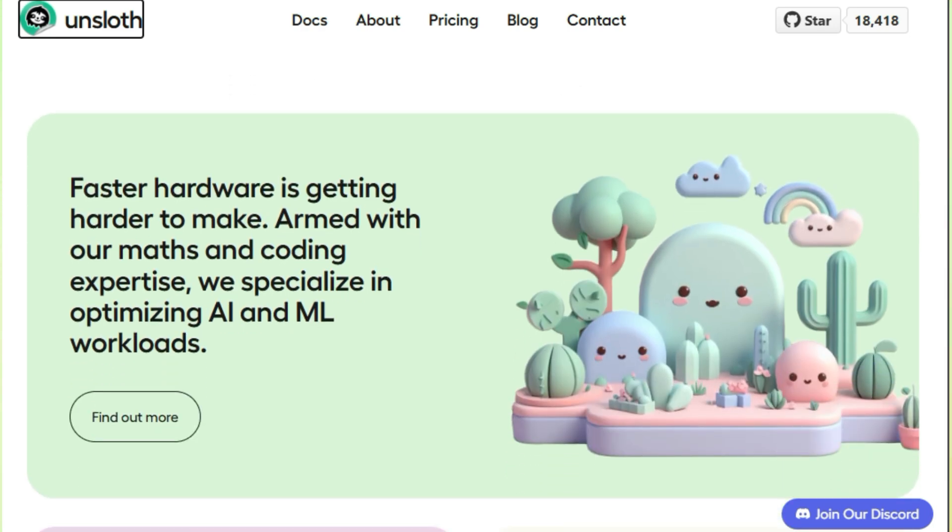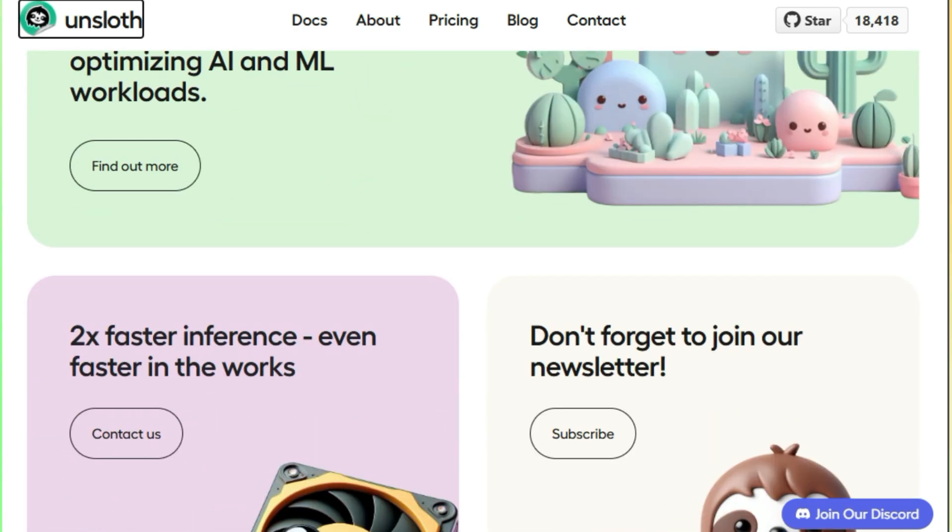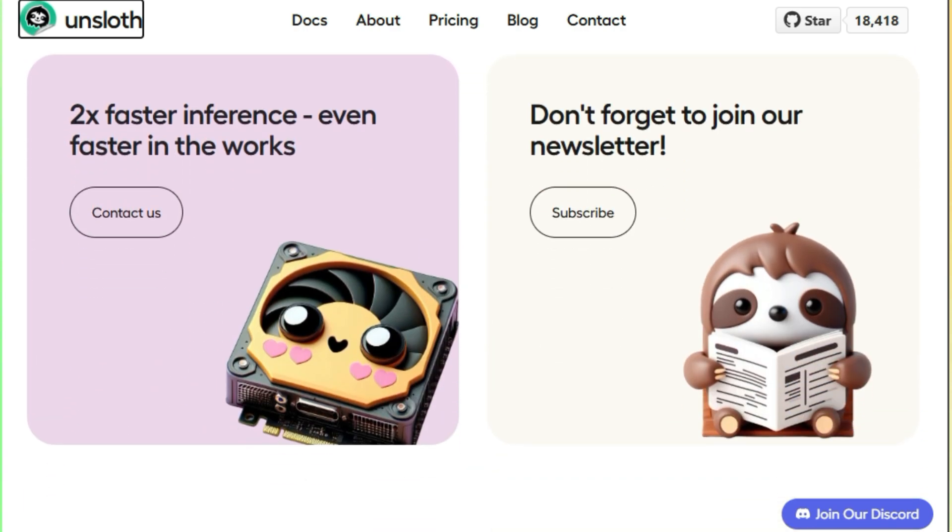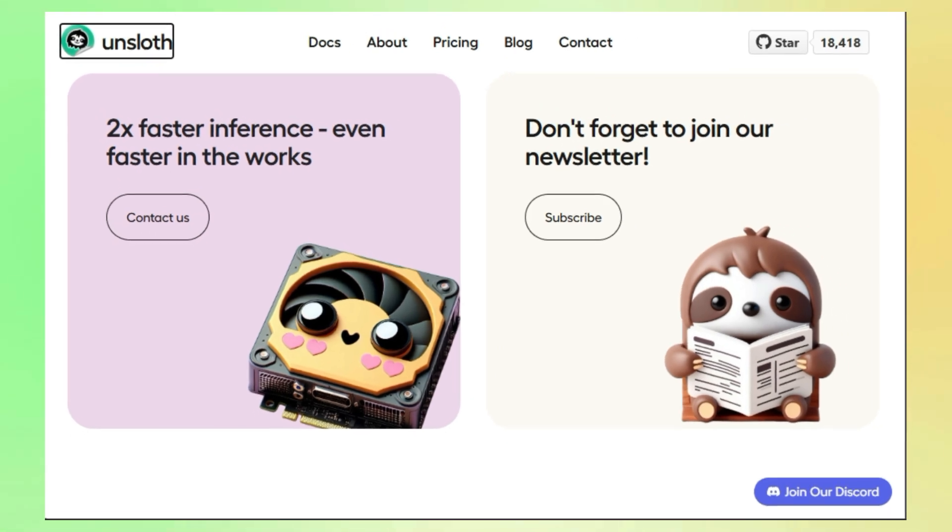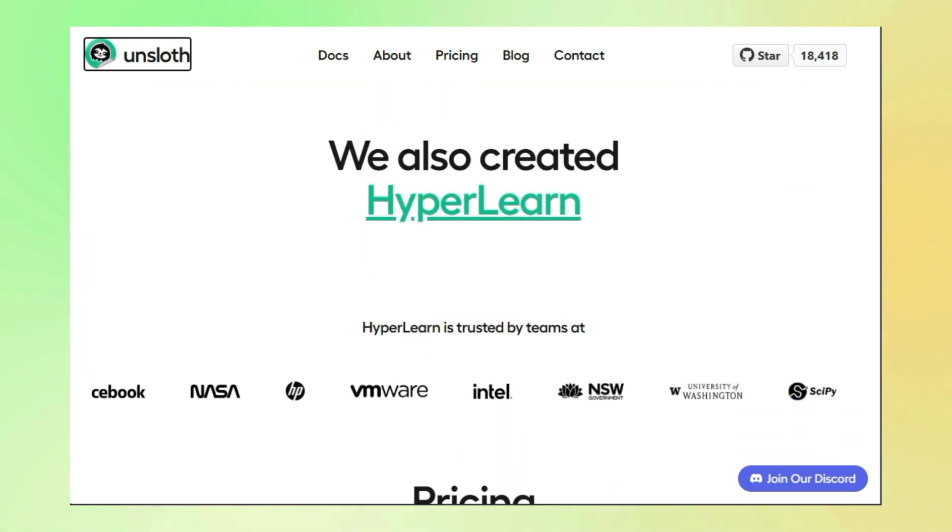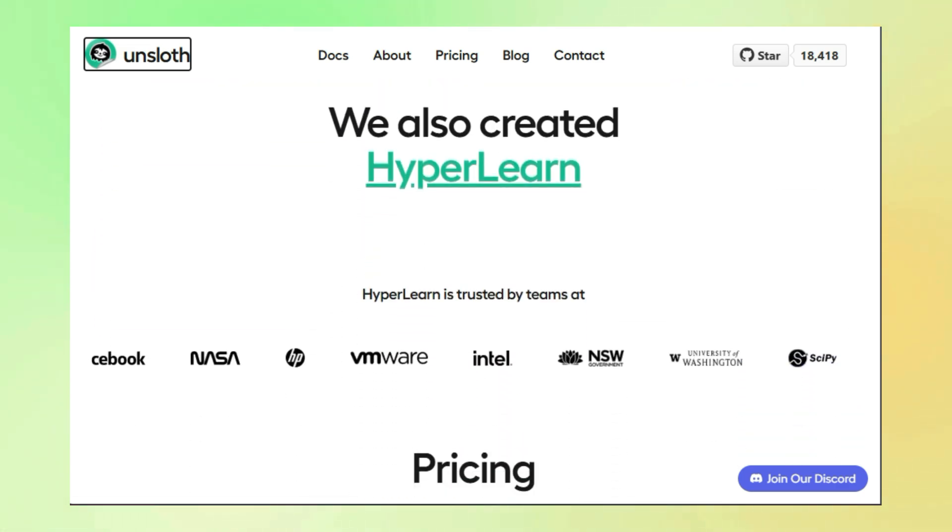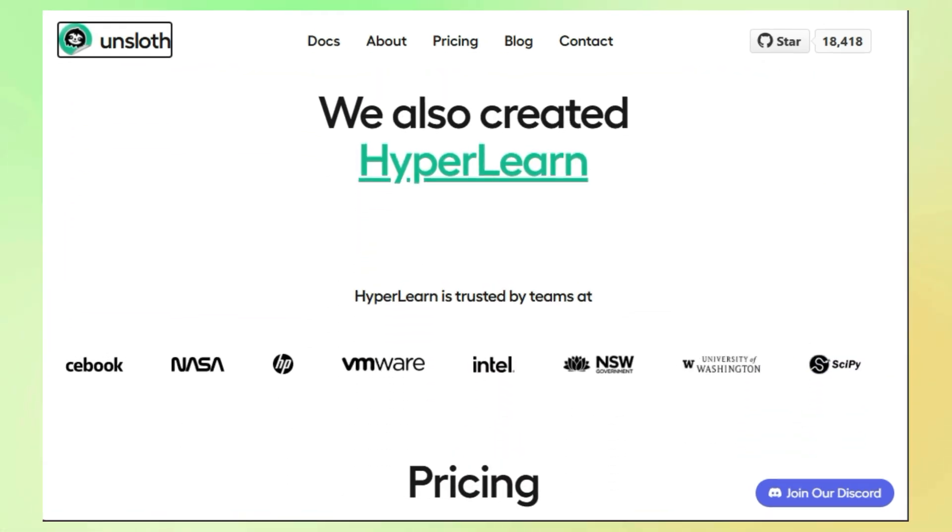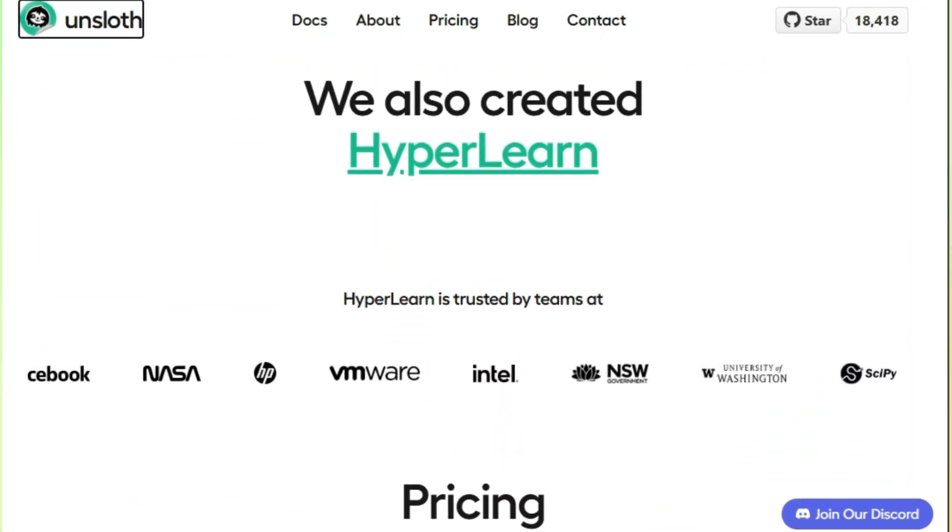And Unsloth doesn't stop there. It supports a huge range of popular LLMs, including Llama 3.2, Mistral, Phi, Qwen 2.5, and Gemma. And if you want to push the boundaries of efficiency even further, Unsloth plays nicely with quantization techniques like 4-bit and 16-bit QLora, squeezing even more performance out of your hardware.